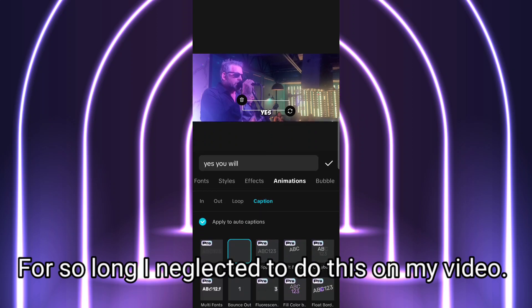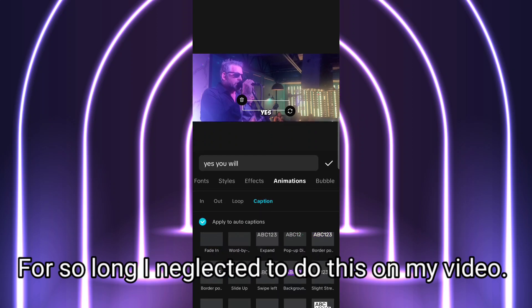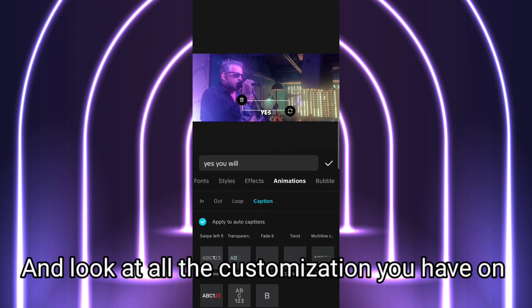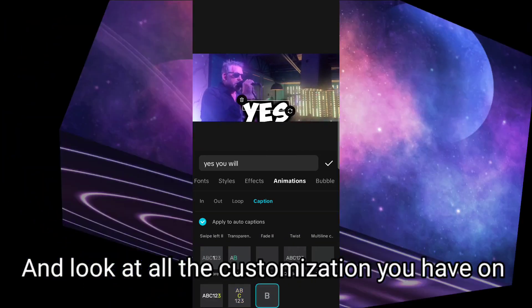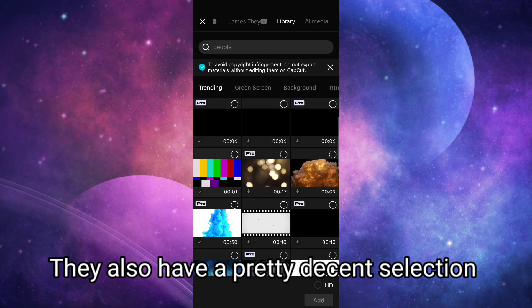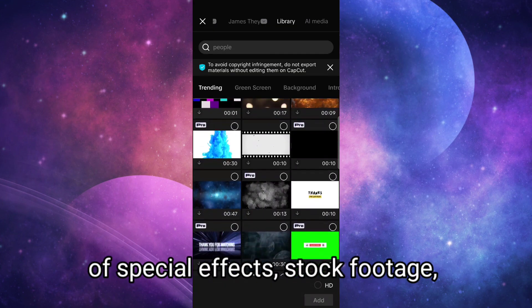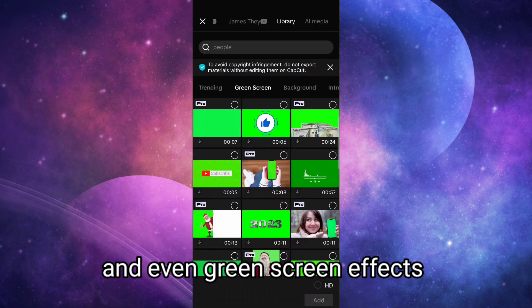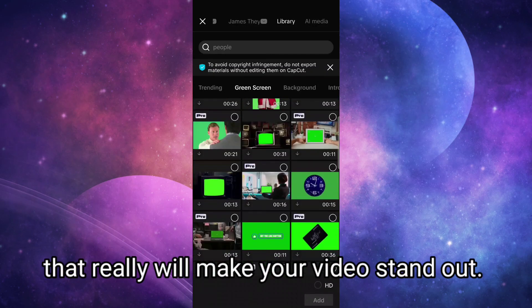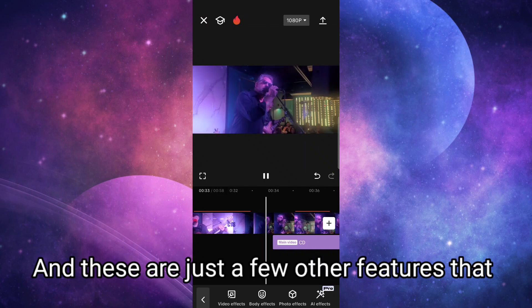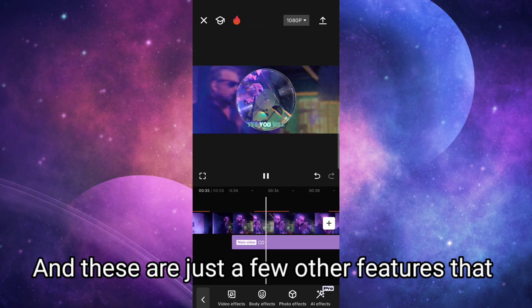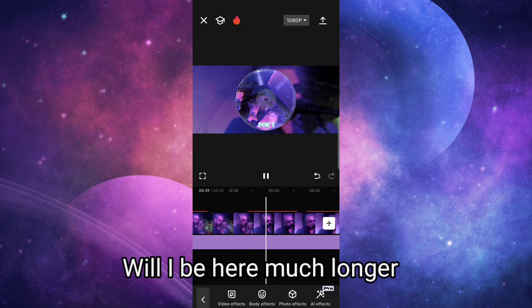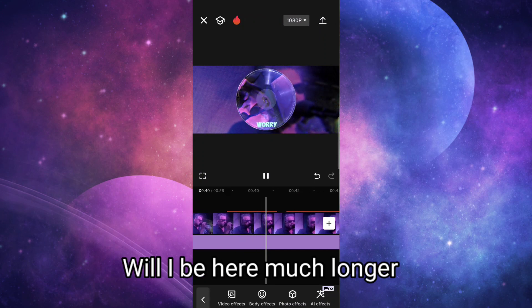For so long I neglected to do this on my videos. I think this is the best feature of CapCut. And look at all the customizations you have on the text. They also have a pretty decent selection of special effects, stock footage, and even green screen effects that will really make your video stand out. And these are just a few other features that CapCut has — I could mention more, but I'd be here much longer than I wanted to be.